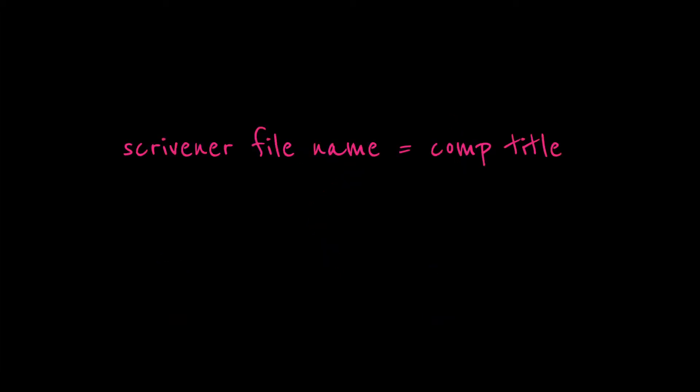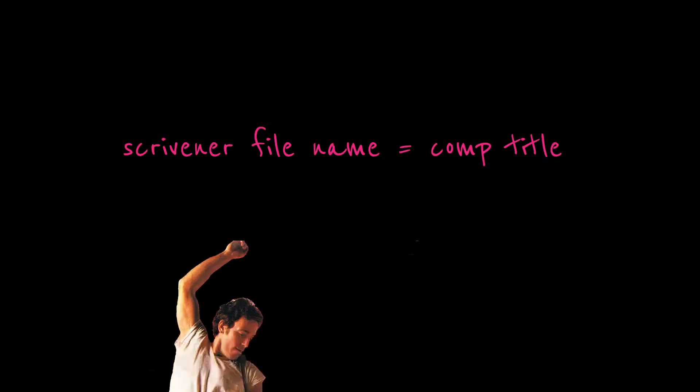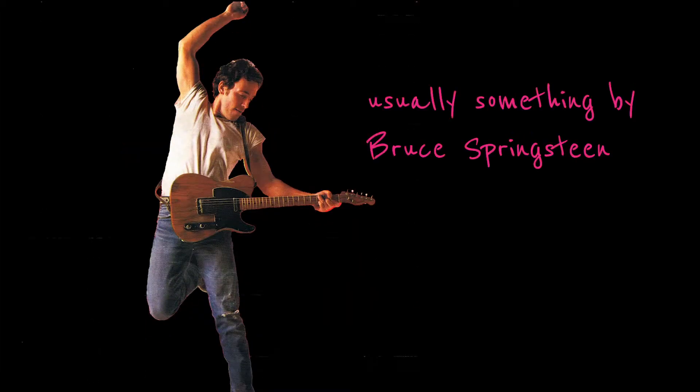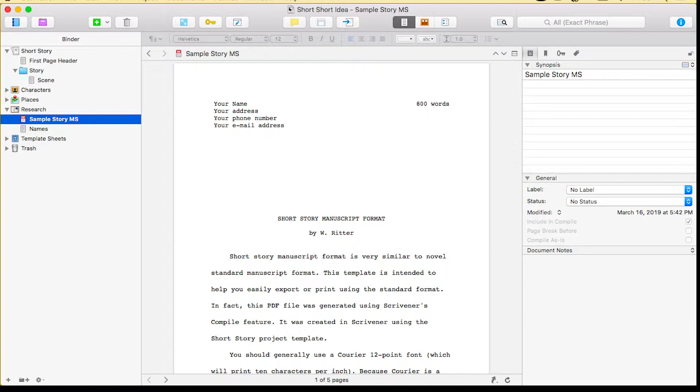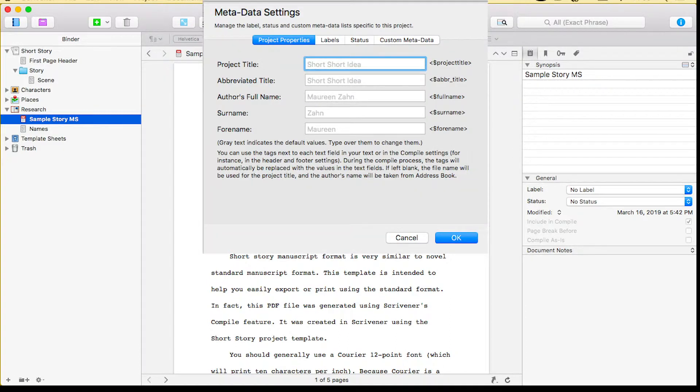When I start a project, I never know what I'm going to wind up titling the book, so I will usually use some sort of comp title. Nine times out of ten it's a song or a reference to a song. By the time I'm finally ready to export my work and start sharing it with people, I have to go in and change the title. It's a simple thing and it was really easy to find in Scrivener 2.